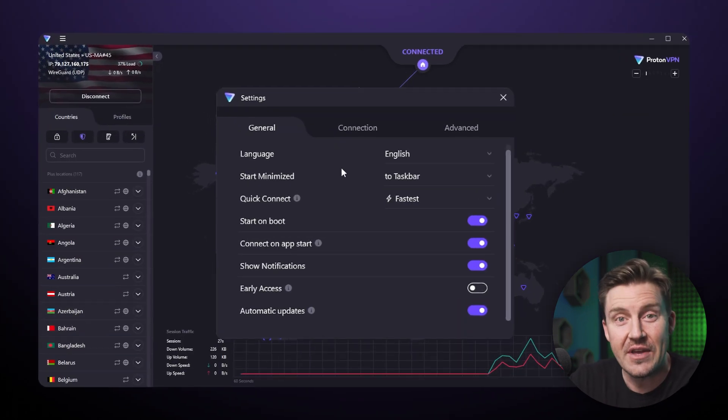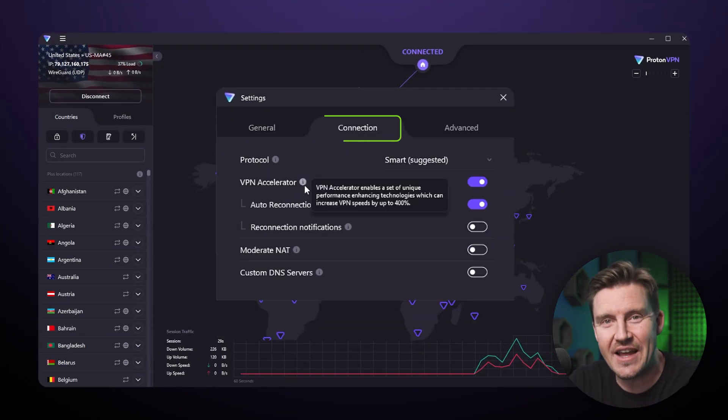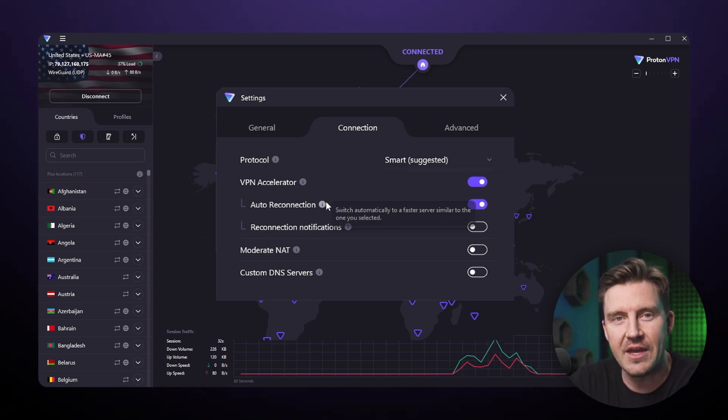If you still want that small boost, go to settings, then the connections tab, and from there enable the VPN accelerator.